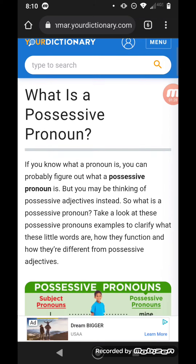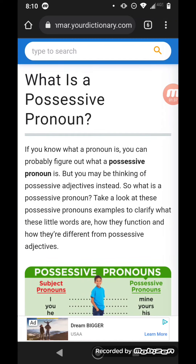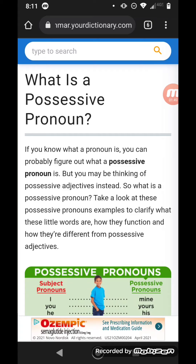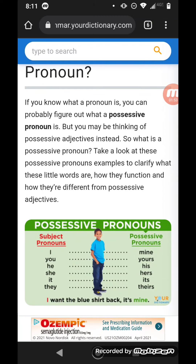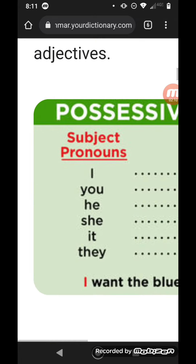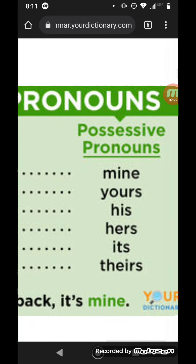I'm going to look this up here. This is from grammar.yourdictionary.com. It says: what is a possessive pronoun? If you know what a pronoun is, you can probably figure out what a possessive pronoun is, but you may be thinking of possessive adjectives instead. Take a look at these possessive pronoun examples to clarify what these little words are, how they function, and how they're different from possessive adjectives. You have subject pronouns: I, you, he, she, it, they. And then you have possessive pronouns: mine, yours, his, hers, its, theirs.